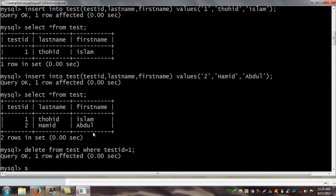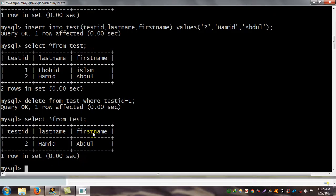I check my table with SELECT * FROM test. The test_id = 1 data does not exist in the test table anymore — the deletion was successful.